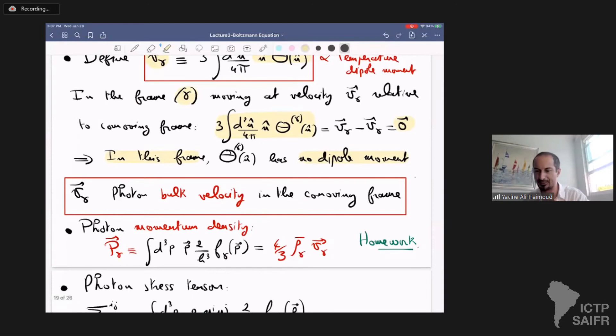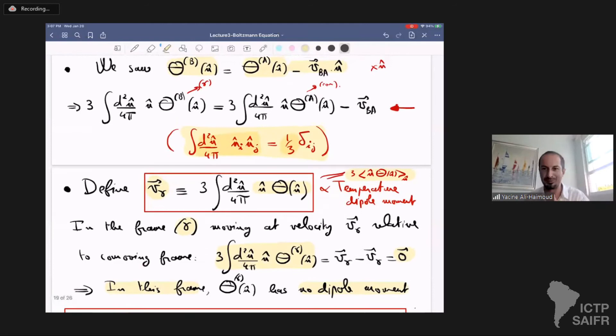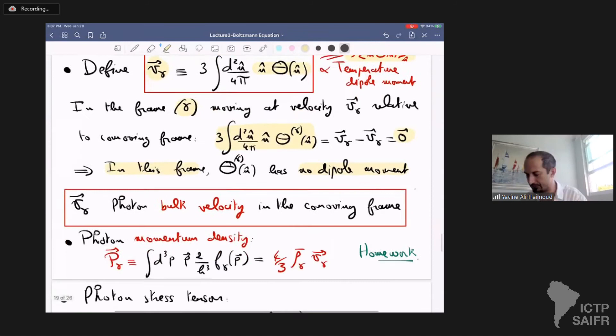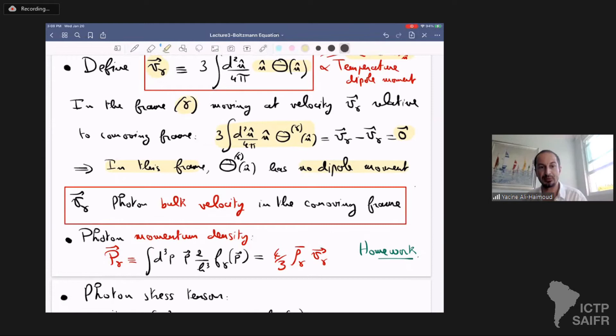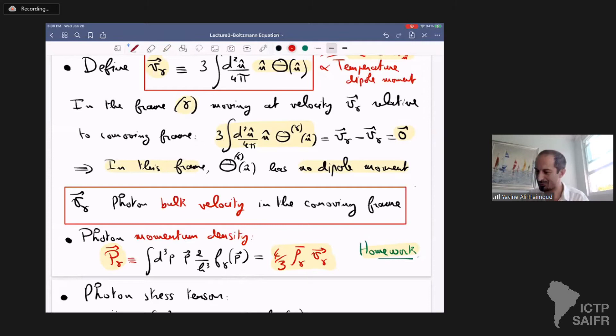The photon bulk velocity V_gamma is related to the photon momentum density — called curly P. In the homework you're asked to show that the momentum density of photons is (4/3) of their energy density average times the bulk velocity. In contrast, the momentum density of baryons is rho_b times the bulk velocity of baryons — there's a factor of 4/3 difference.